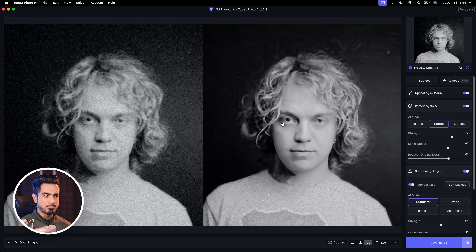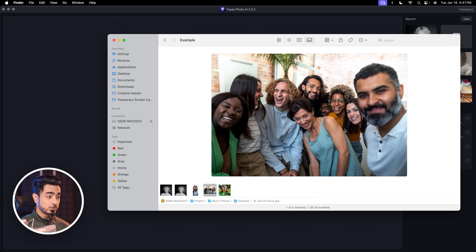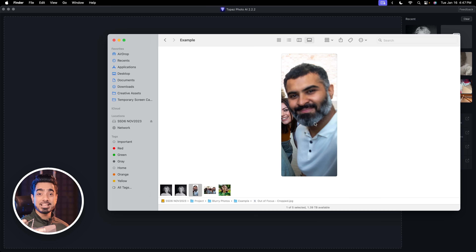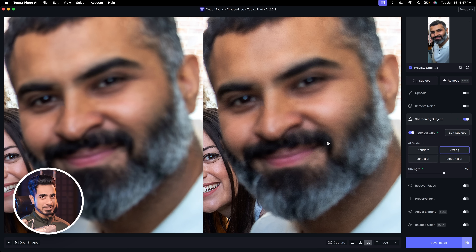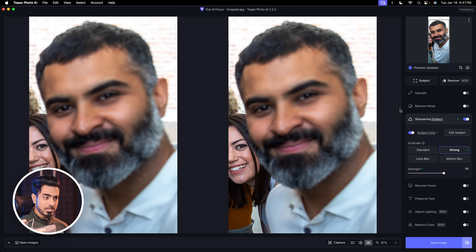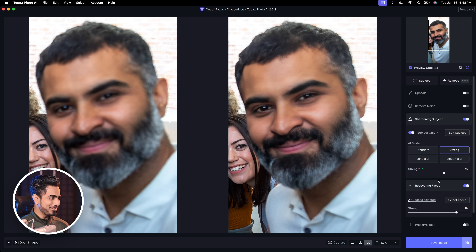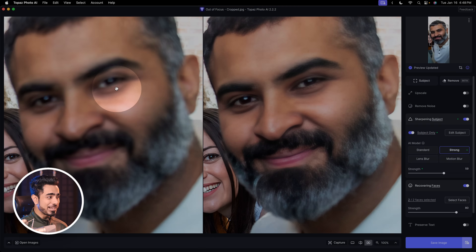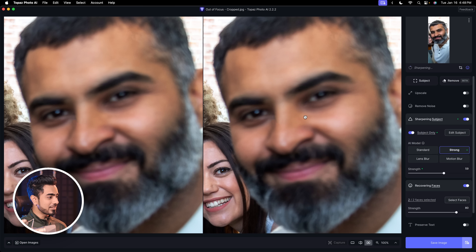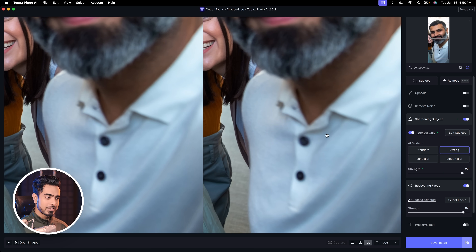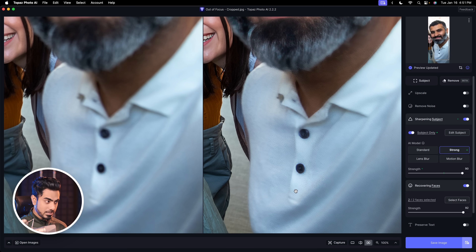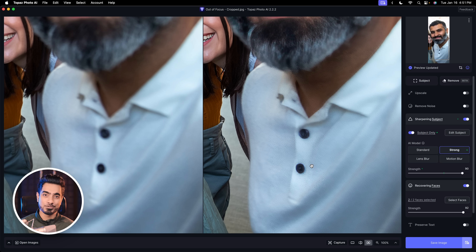The only problem with this one is that it messes up the eye for this particular image. For the second image, I cropped it to just keep the one person so we don't confuse the AI. Let's drag and drop it into Topaz Photo AI. With default settings, there's no improvement, so we turn on Recover Faces. It does a pretty amazing job — look at the before and after. The eyes are a completely different universe. Even the shirt's buttons and creases are recovered.